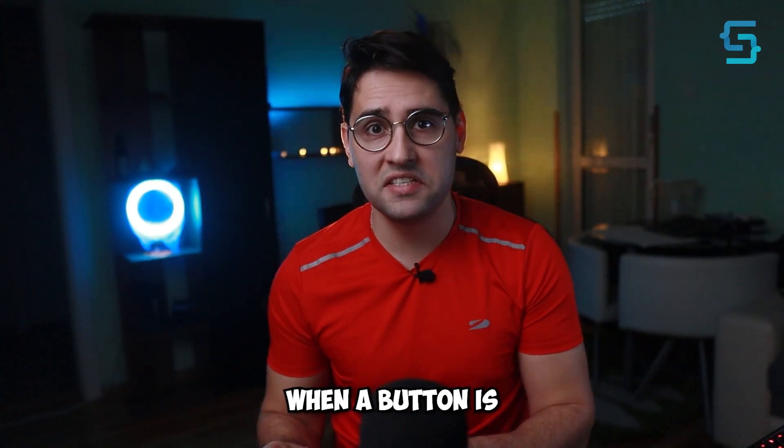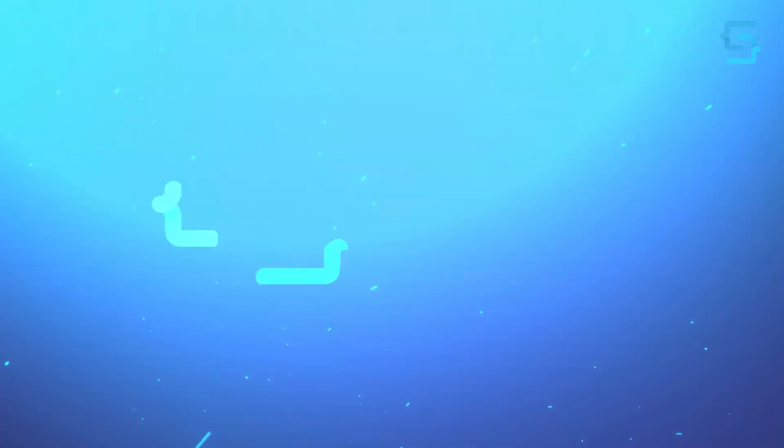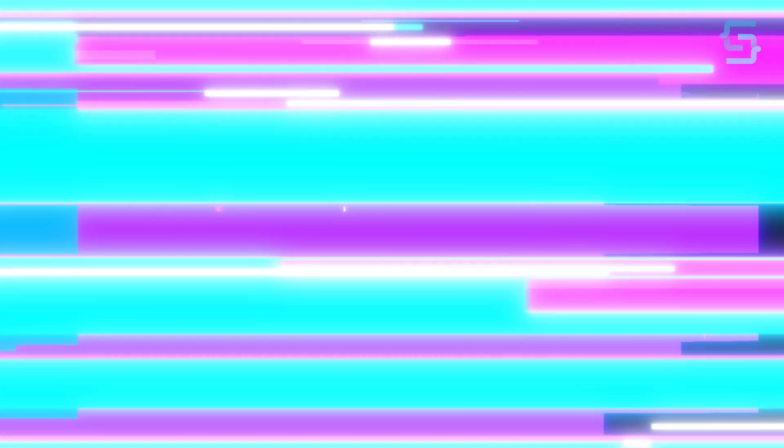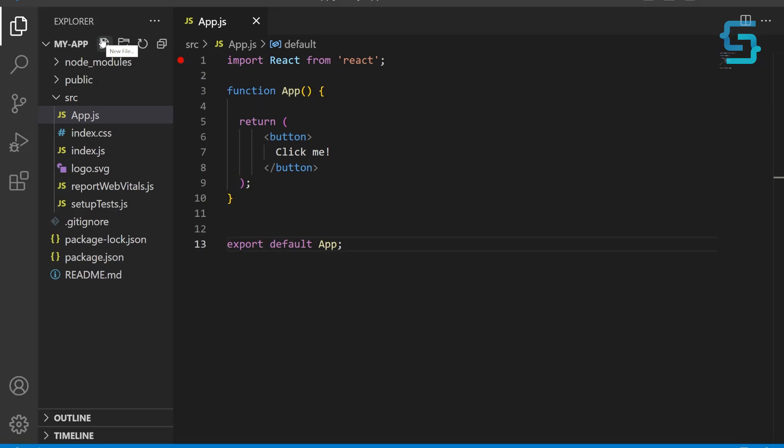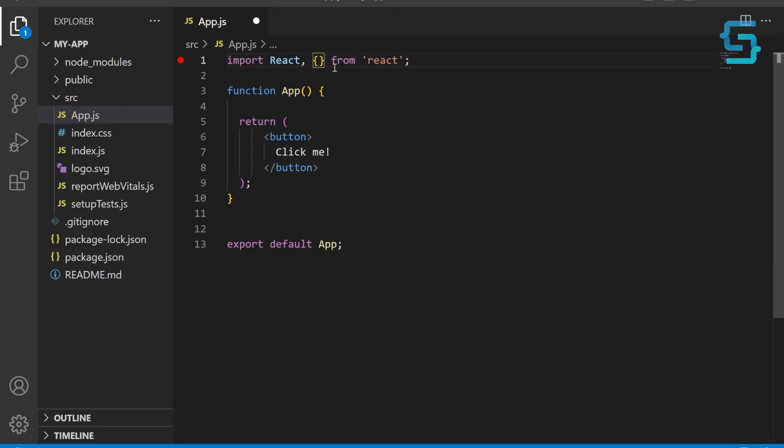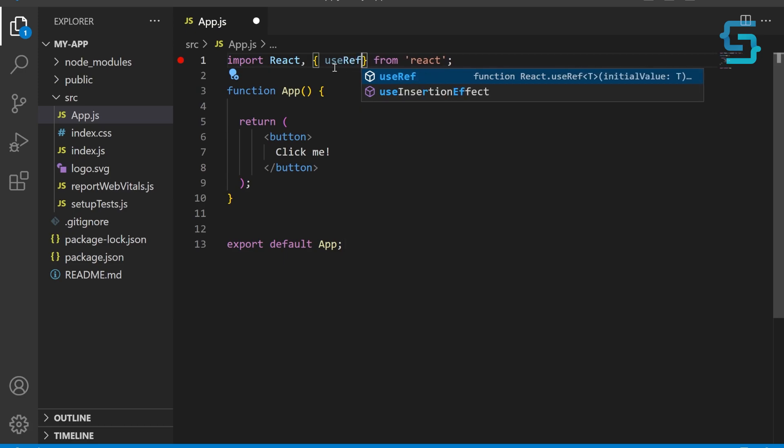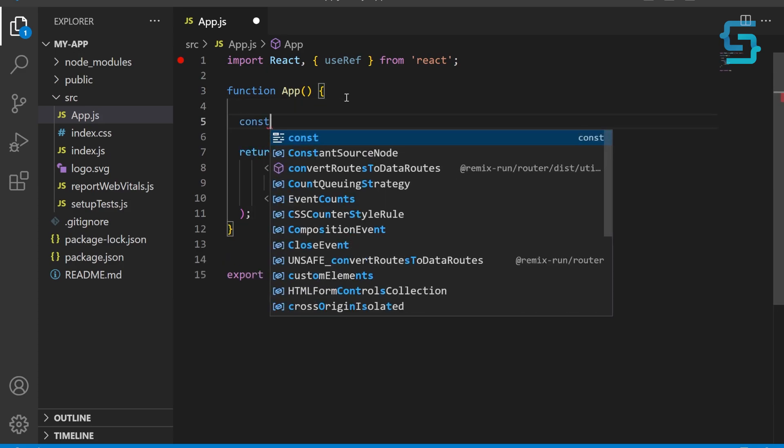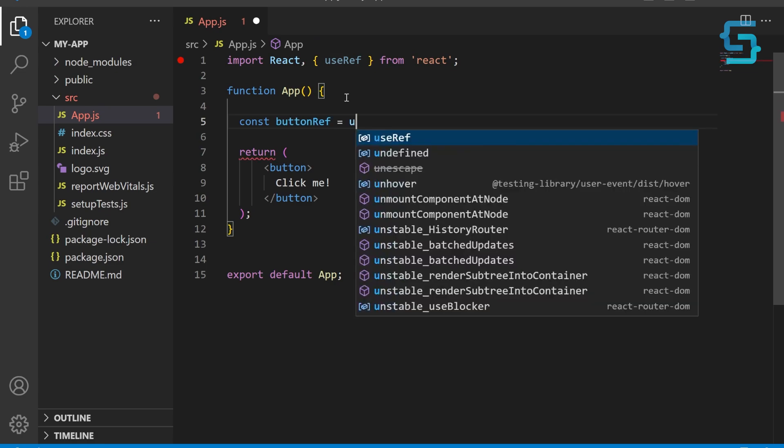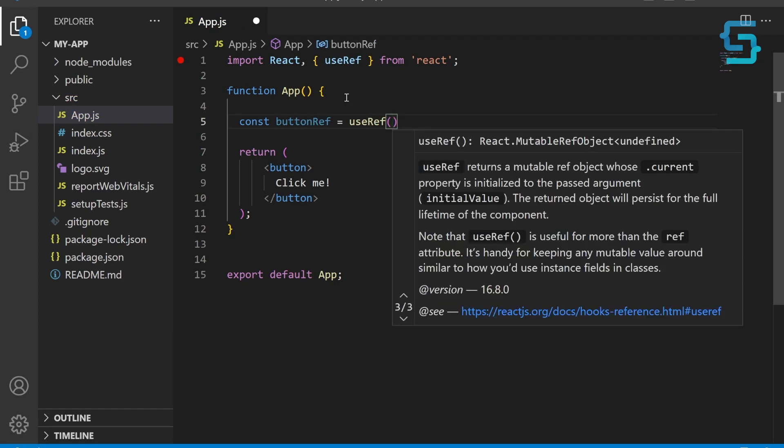For example, code with Sloba. Here in our component we have a simple JSX code with a button. Now let's say we want to add some interactivity to this button—maybe we want to change its text or color once it's clicked. To do that, we'll need to get a reference to the button element in the DOM. We can do that using the ref. Import useRef hook from React on the top. Create a new ref called buttonRef using the useRef hook. This ref will be used to reference the button element in the DOM.